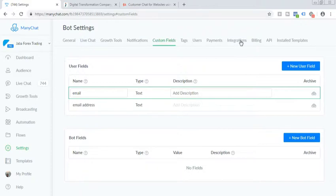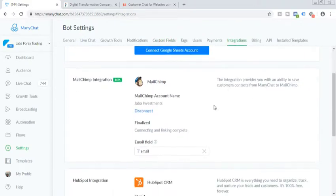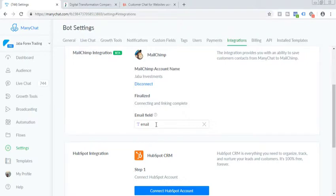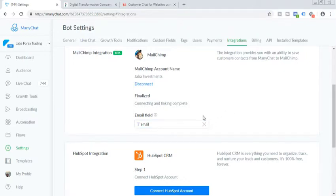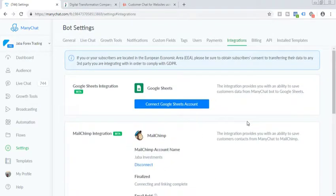So since we already created here called email as a text field, so we just need to click on integration, click on email field. So we just selected the email. So here's the selected email and that's it. You have integrated it successfully.